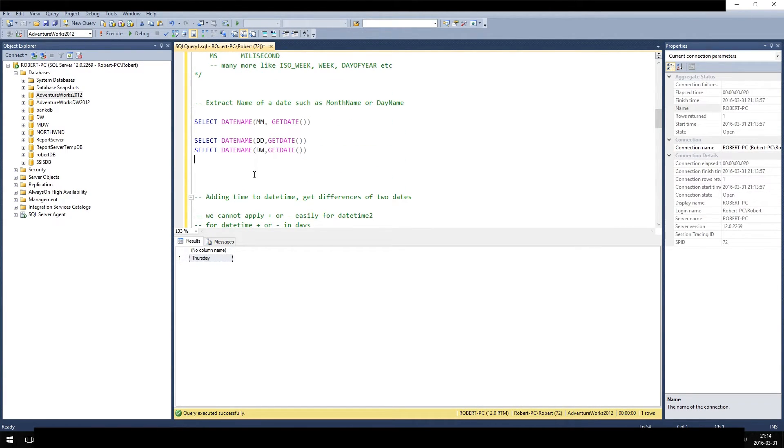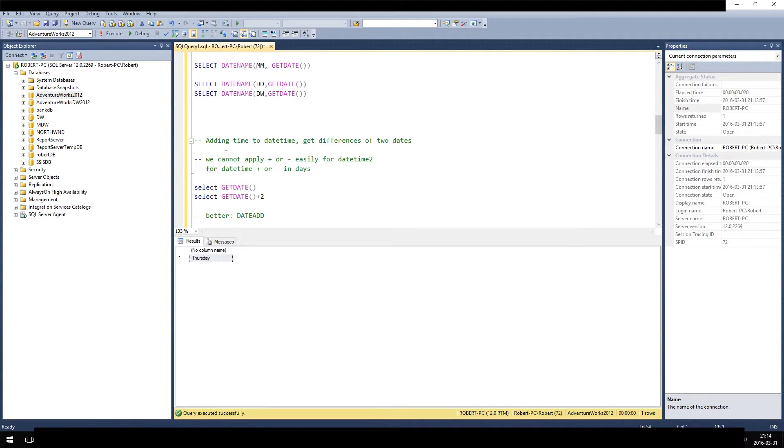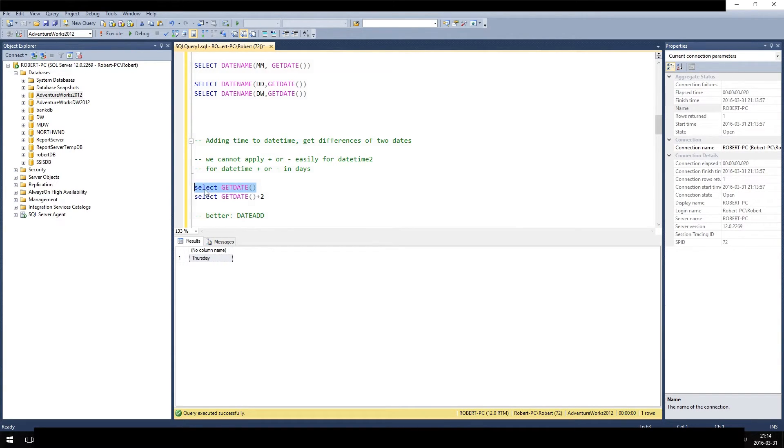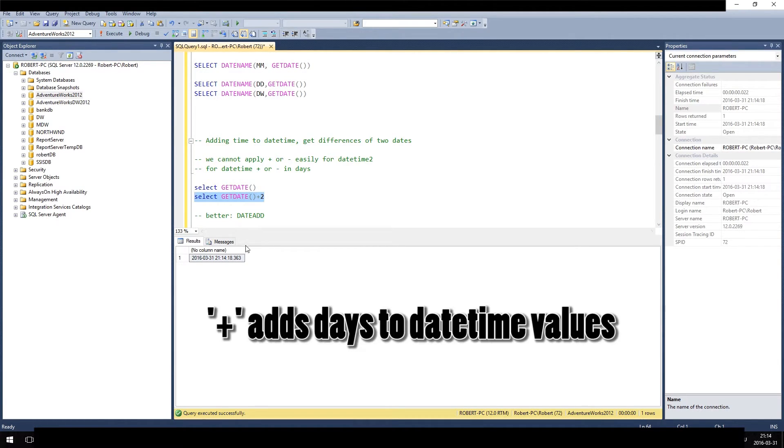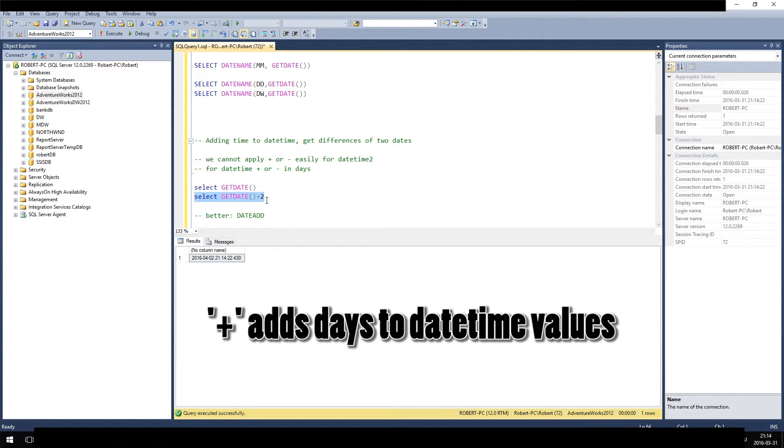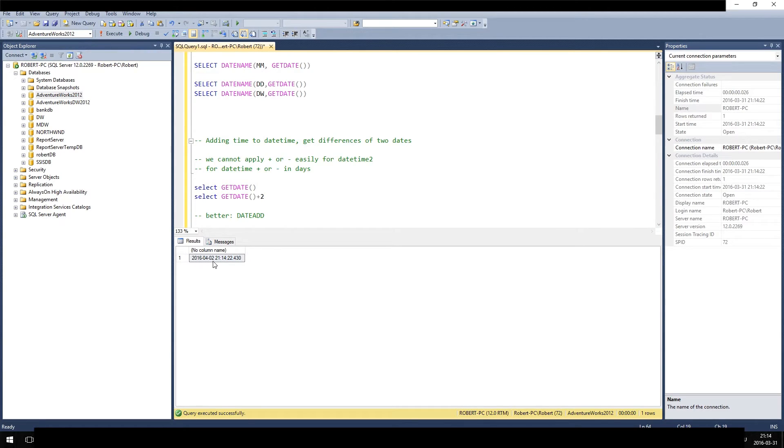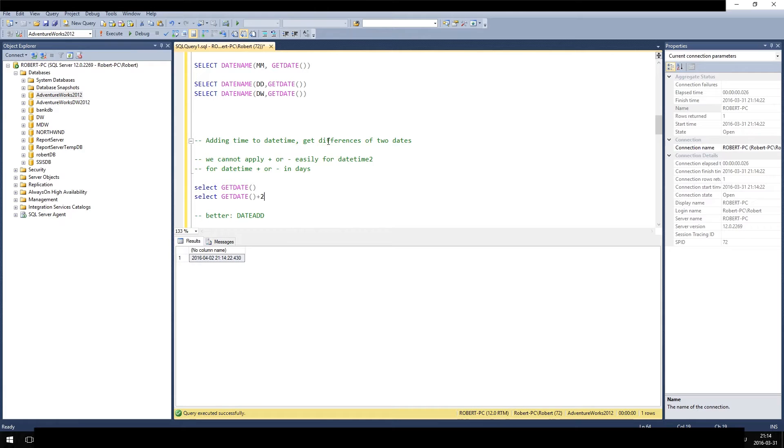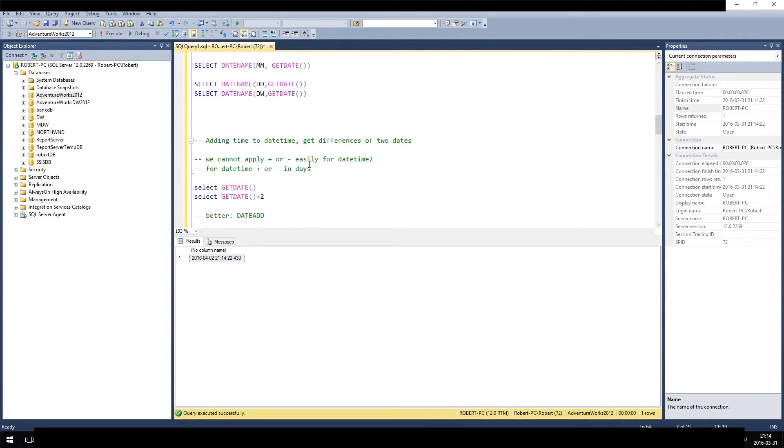So now you want to maybe add or subtract - you want to calculate with dates or datetime. You can do this: select getDate gives you the date, and if you add plus two it will add two days actually. You see here in two days it's the second of April, which is correct. But it's not easy to add minutes or months or years. Of course for years you can calculate it a bit, but with minutes or seconds it gets very difficult. Also, the plus and minus only works for datetime - it does not work for datetime2. For datetime2 you cannot apply plus or minus, you have to use the dedicated functions.